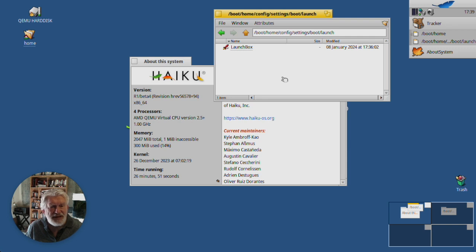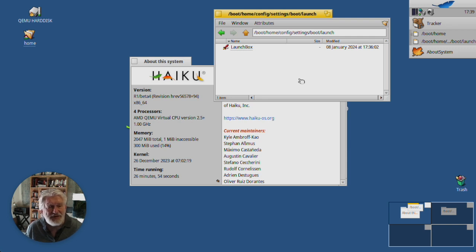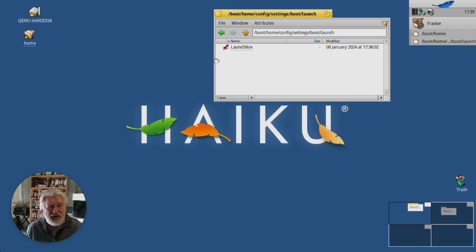And that is all there is to say about Launch Box. This is a very, very useful little desktop applet.